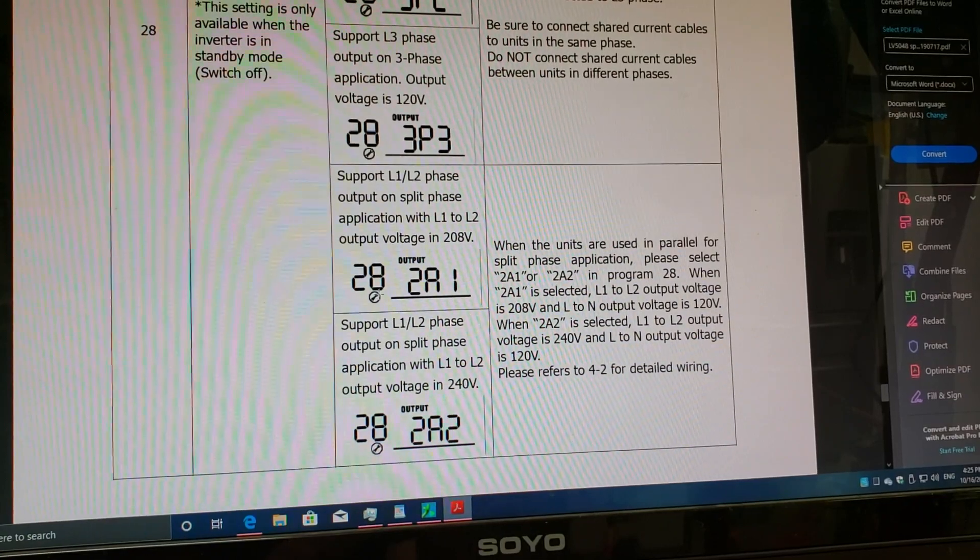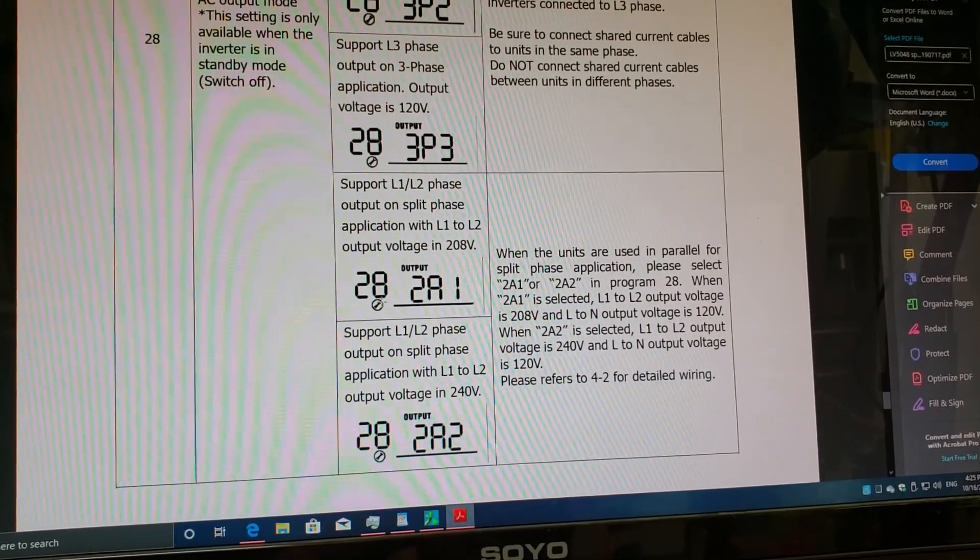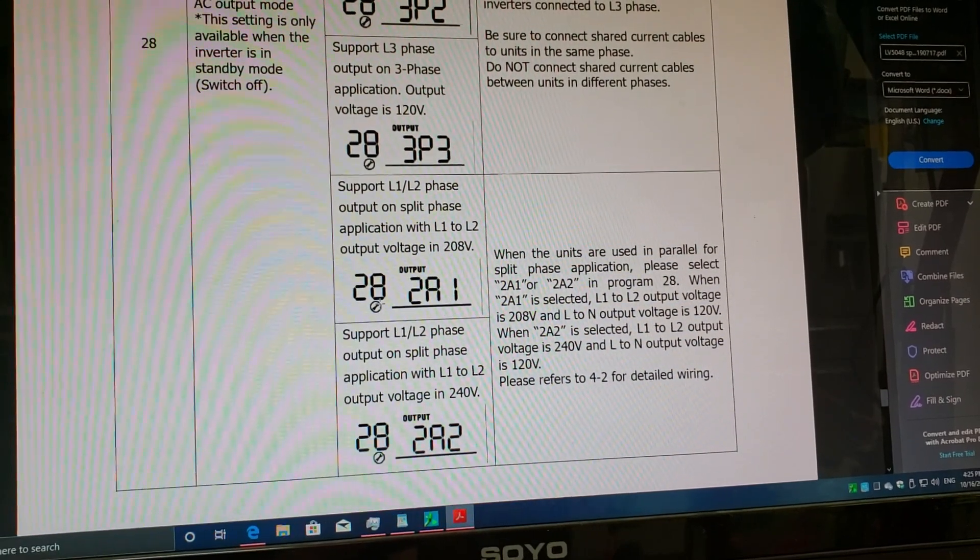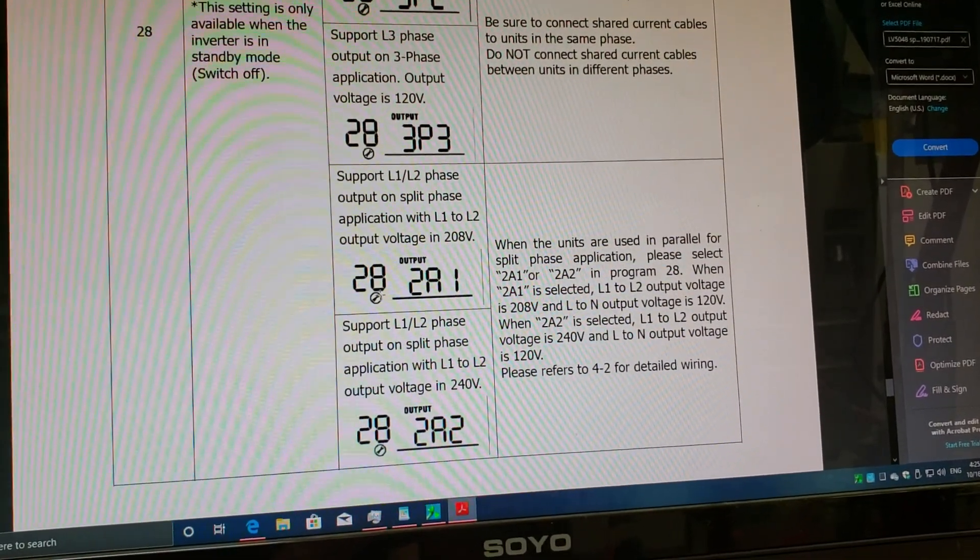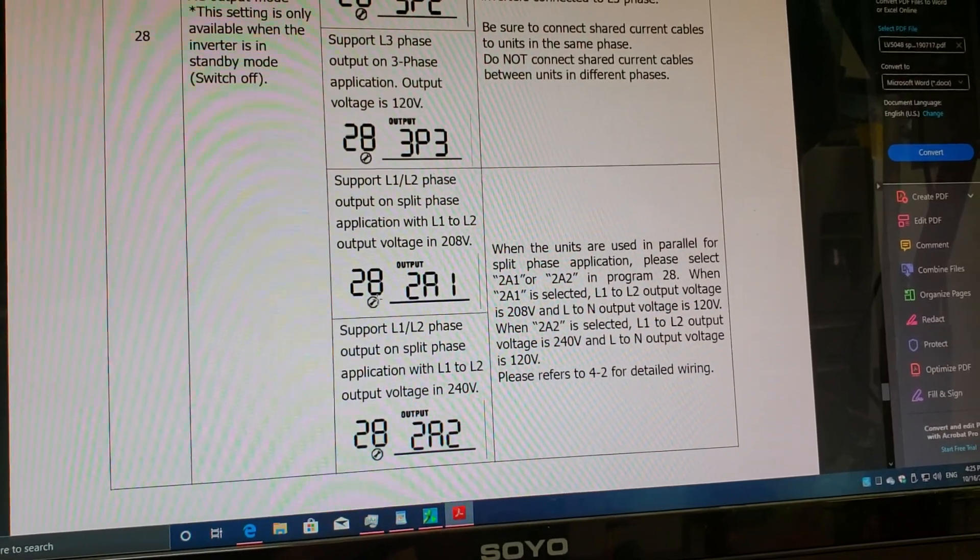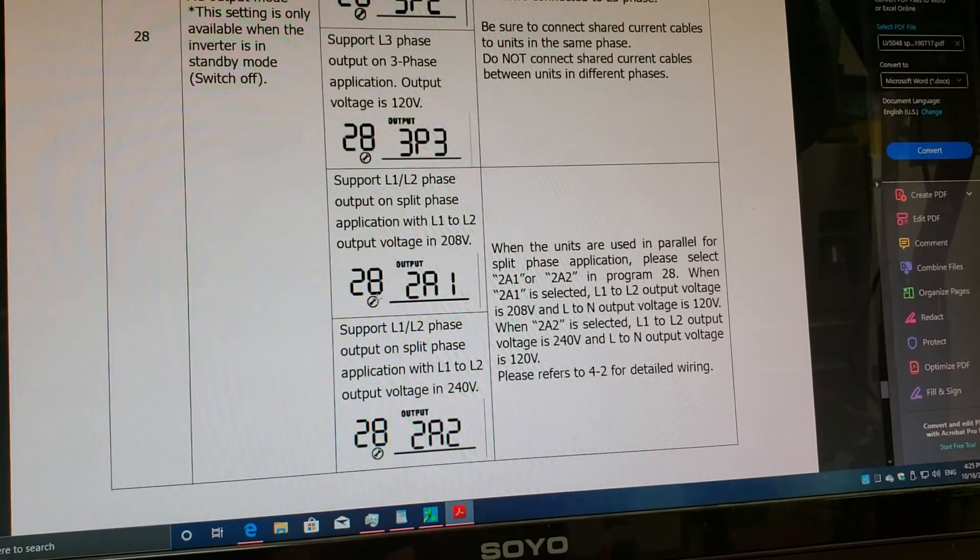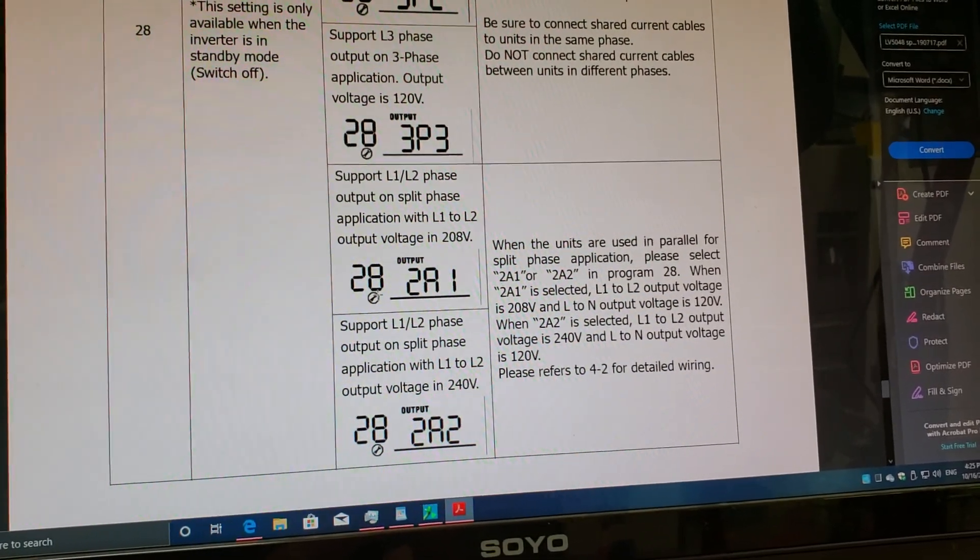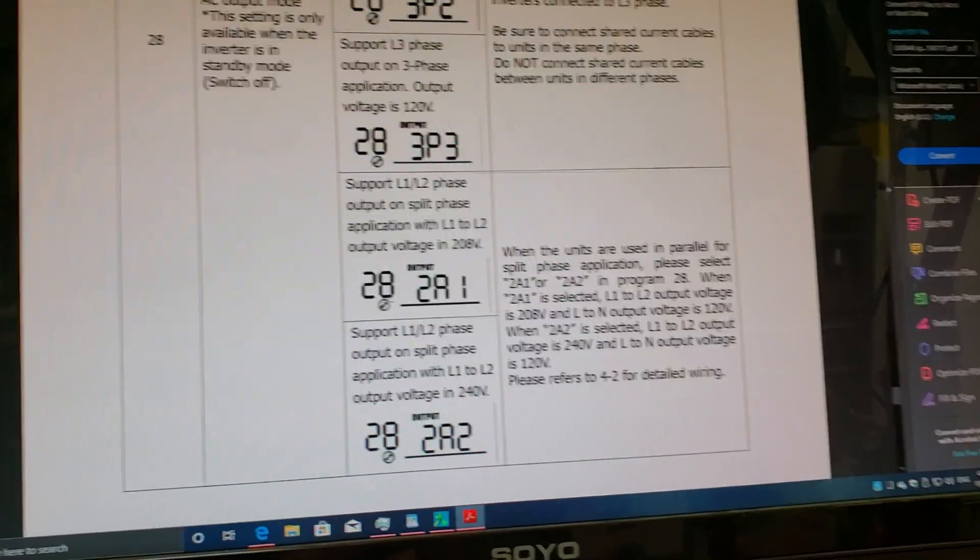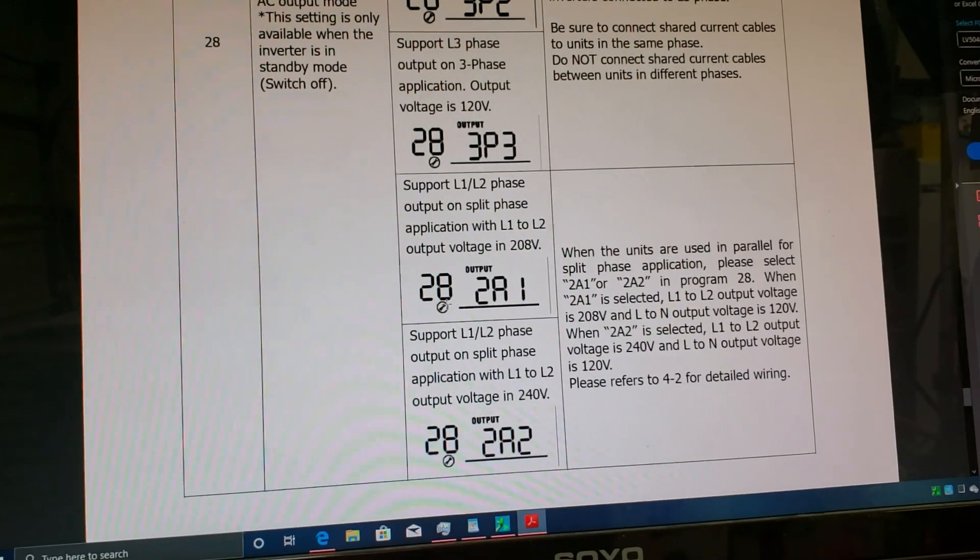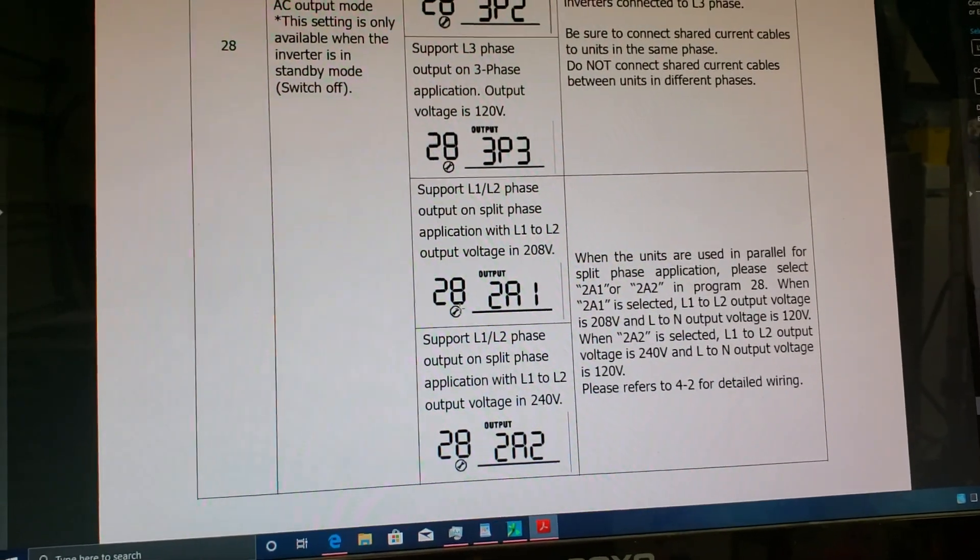I did the same thing for inverter number two. I turned it on, then turned it off, went into programming menu number 28, and changed the output of the unit for split phase 240 volt setup to a 2. After that, the unit shut down.